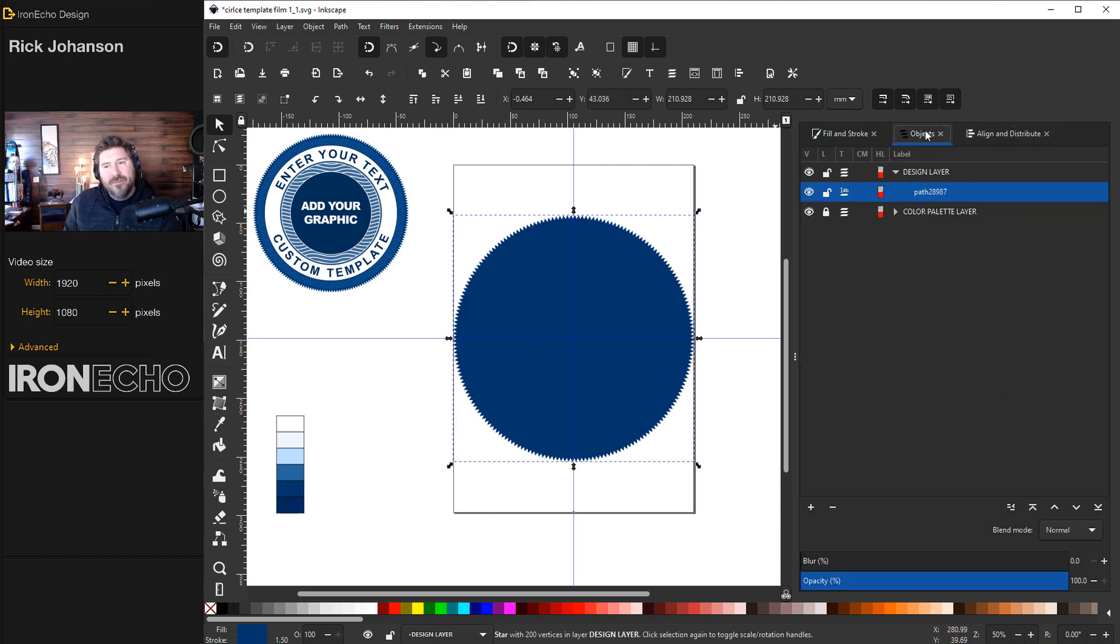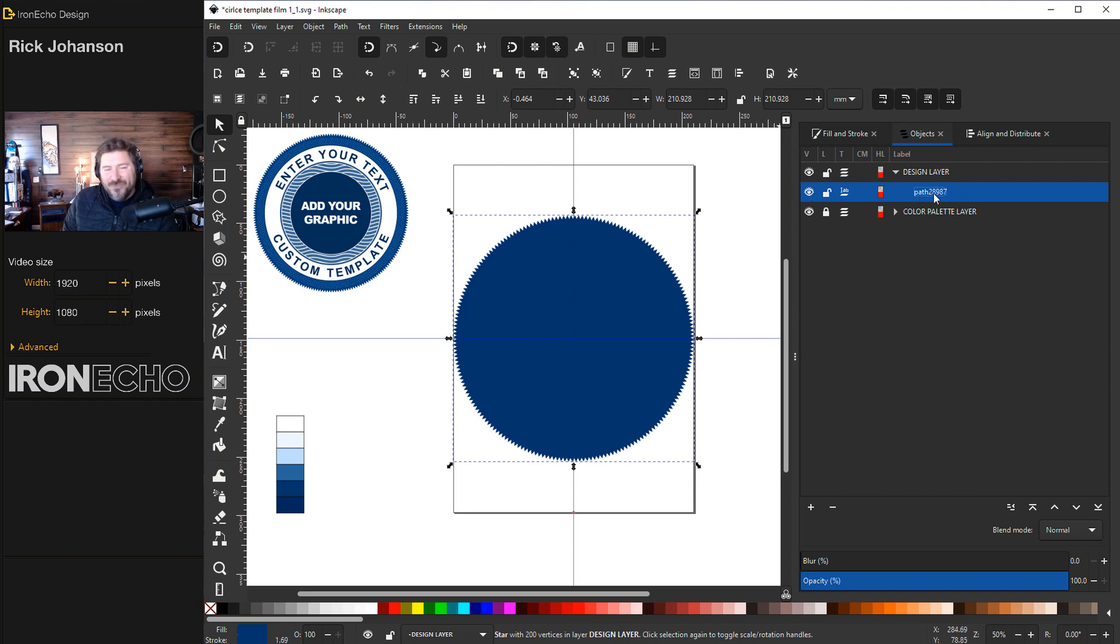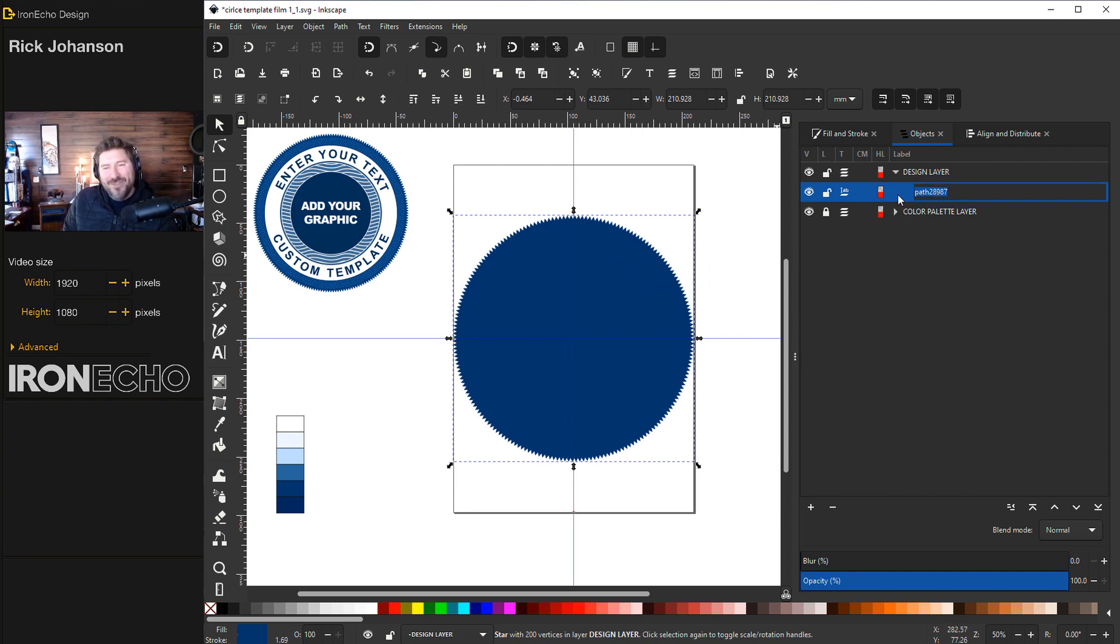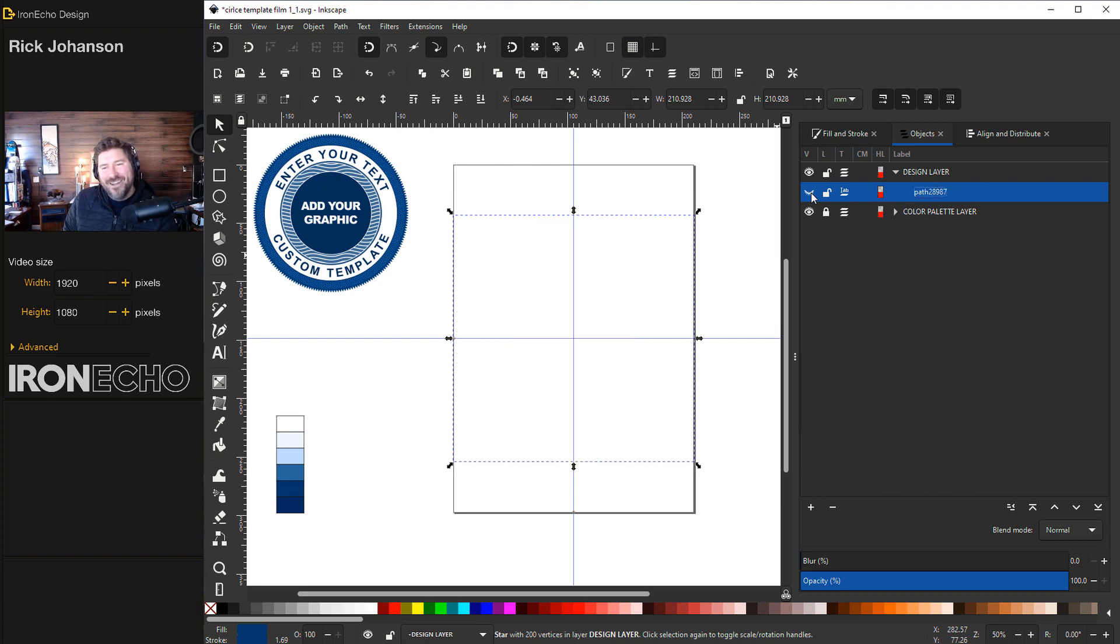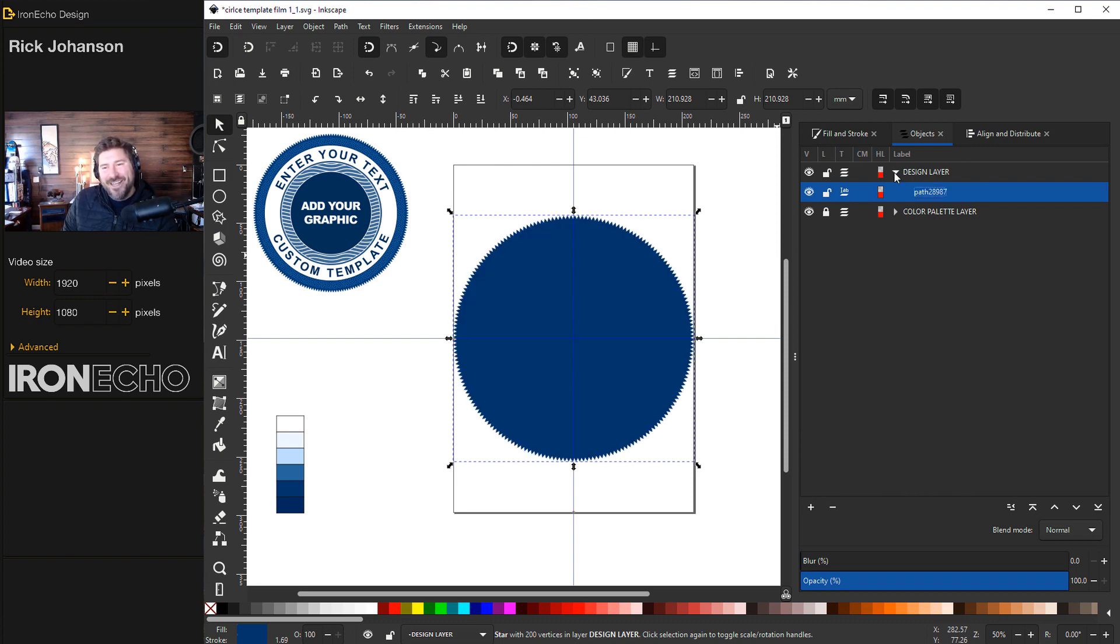Click back over to the Objects tab. See, we have a design layer. Here it is. Path 28987. You can retitle that if you want. Just double click and type something that will help you remember. I'll just leave it the way it is. You can hide it, unhide it. It just shows that we're now working in the design layer.